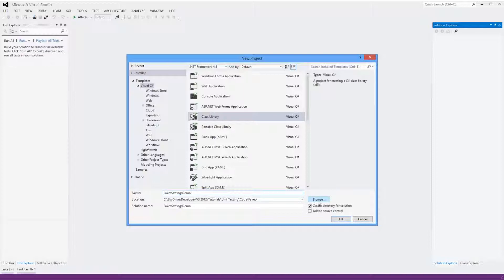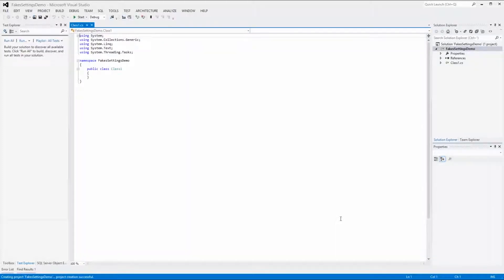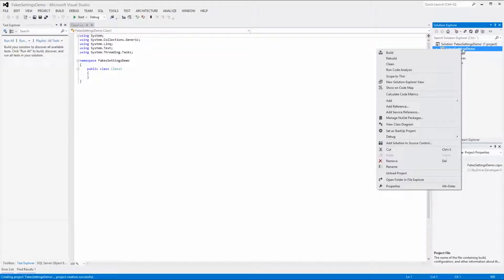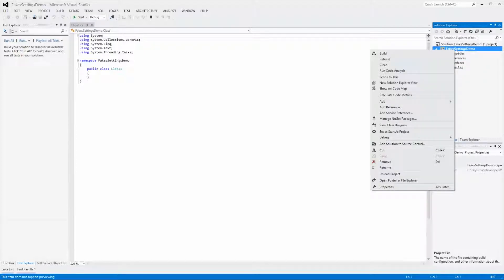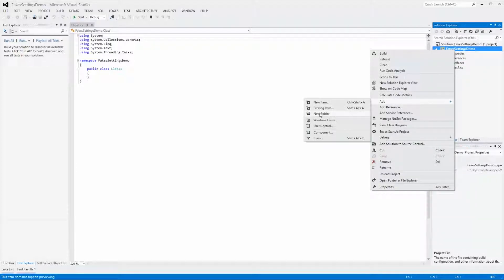We can browse to the folder where we want to store the solution and click OK. Right-click on FakesettingsDemo in the Solution Explorer and select Add New Folder and name it Interfaces. We do the same again — right-click on FakesettingsDemo and select Add New Folder and name it Classes.